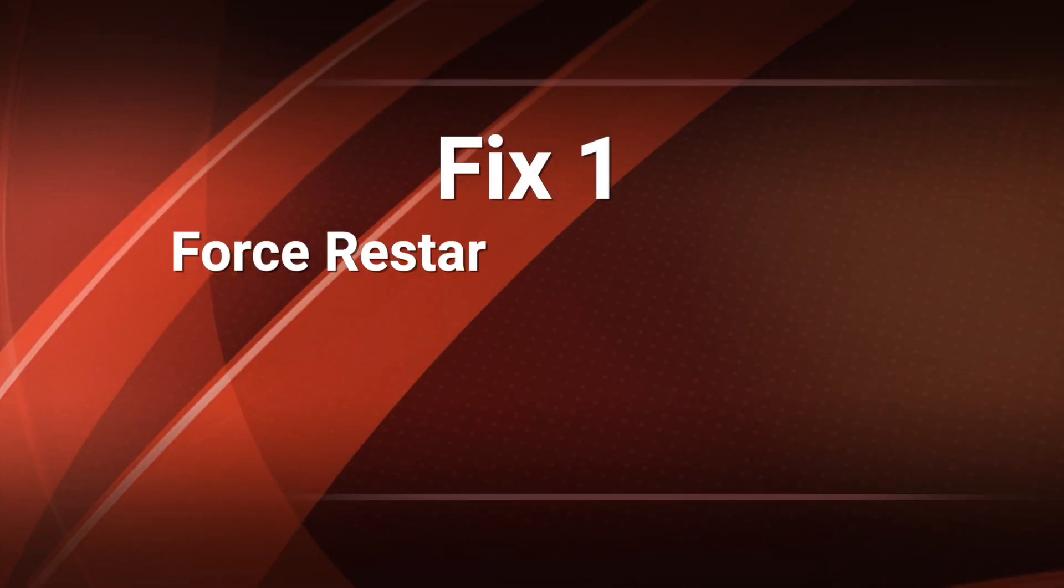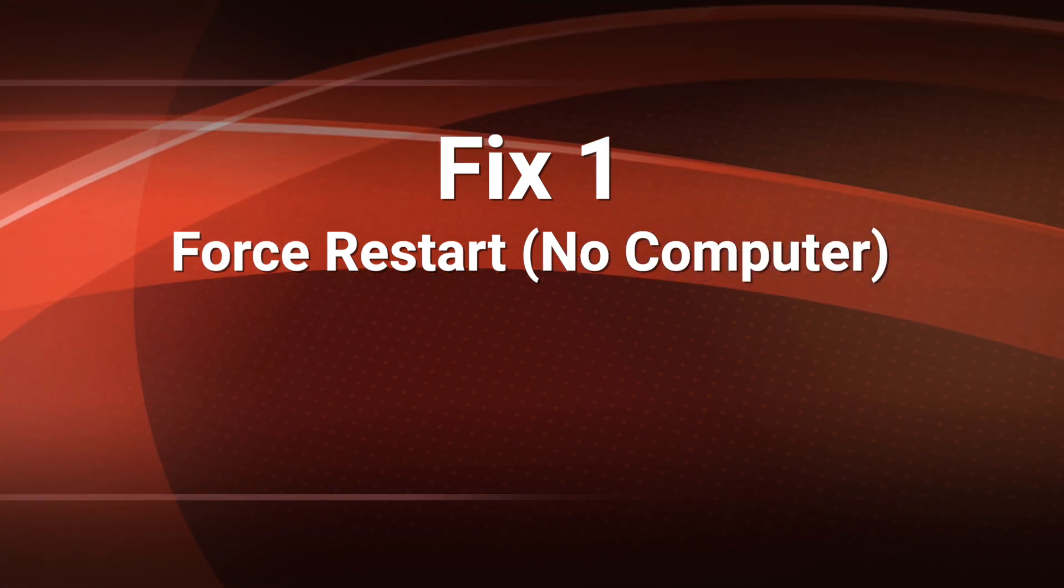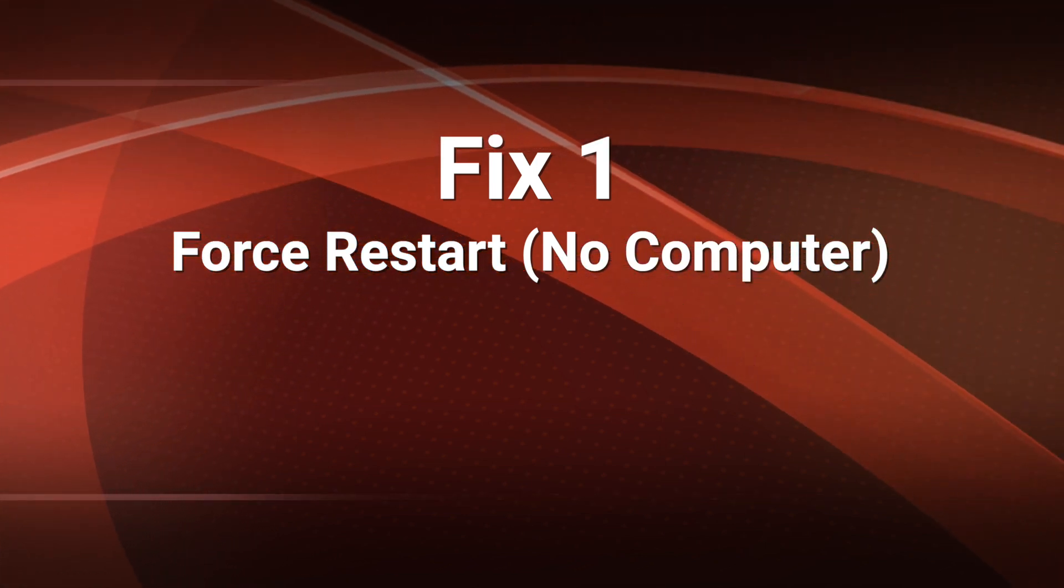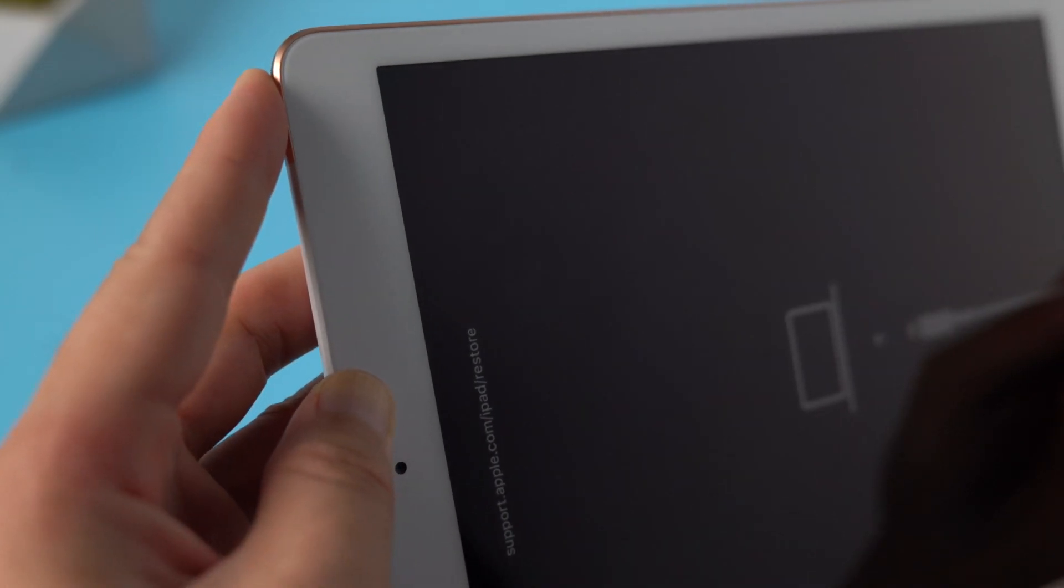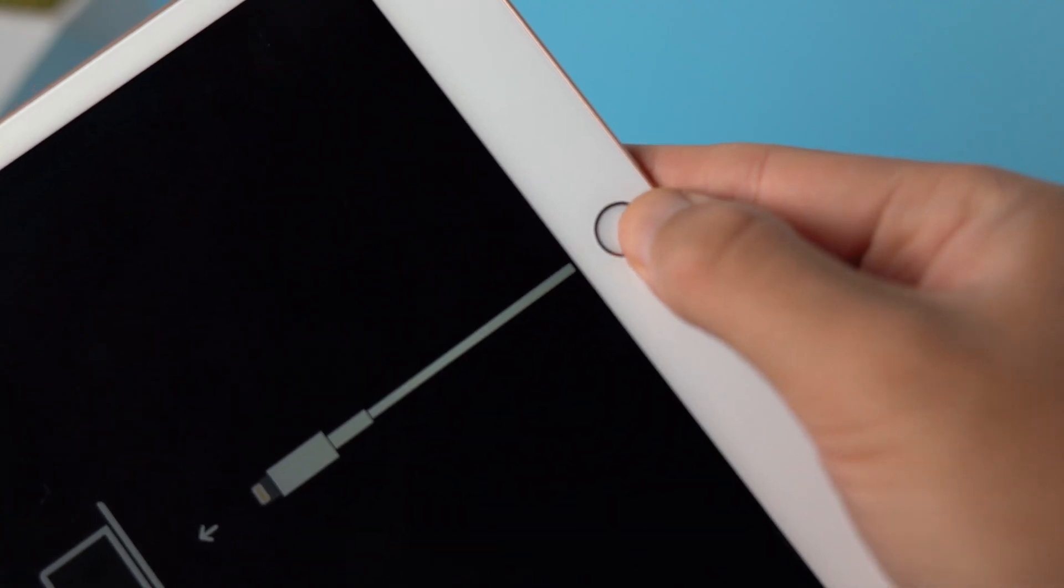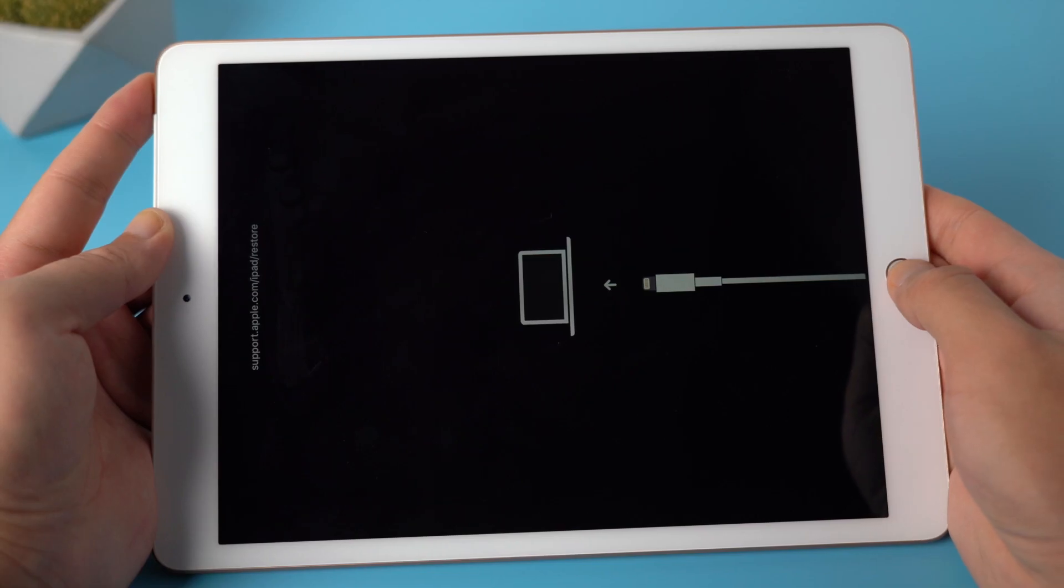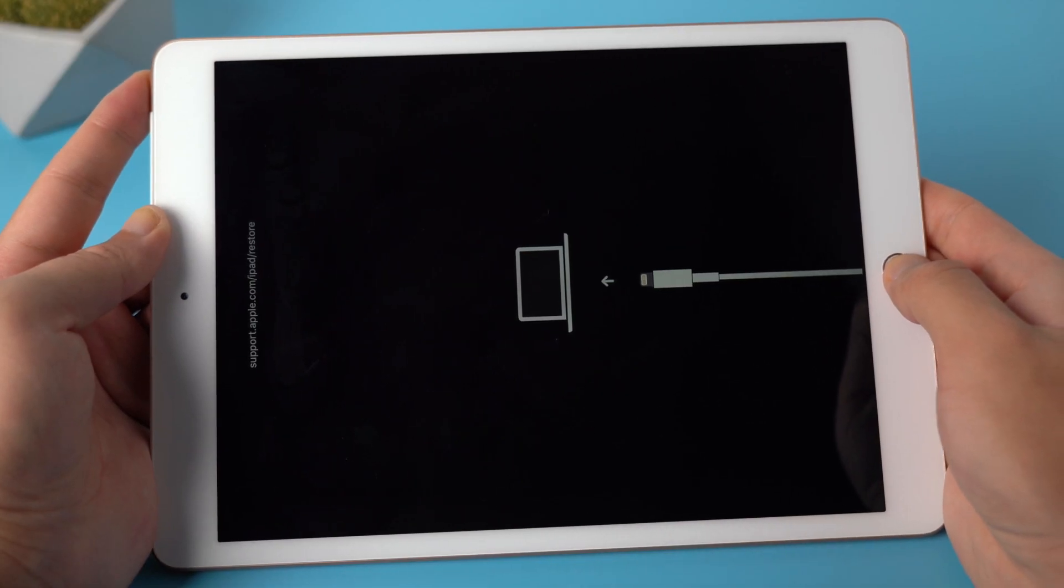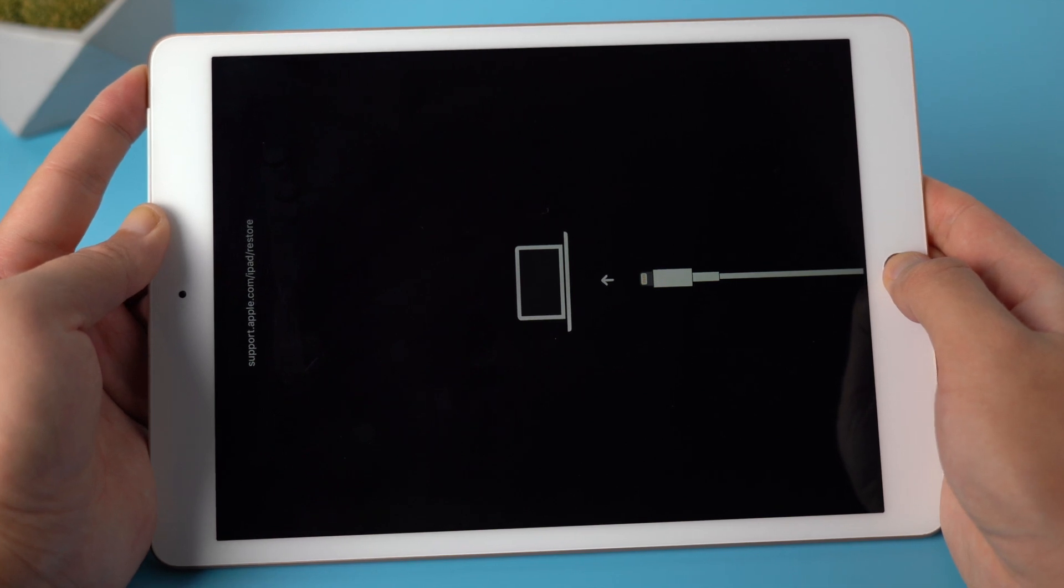If you don't have a computer around, try the force restart here. For an iPad with home button, press and hold both the power and home button simultaneously, and release them when the Apple logo appears.